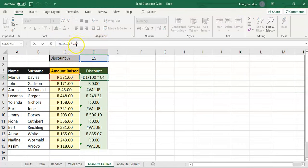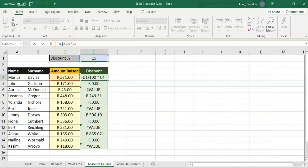We've got D1 divided by 100 times C4. We definitely want C4 to change to C5 and C6, so we don't want C4 locked, but D1 we want locked. I'll put my cursor on the D1 reference and press the F4 key — it puts in the dollars for you. By default it puts both dollars around the letter and the number.